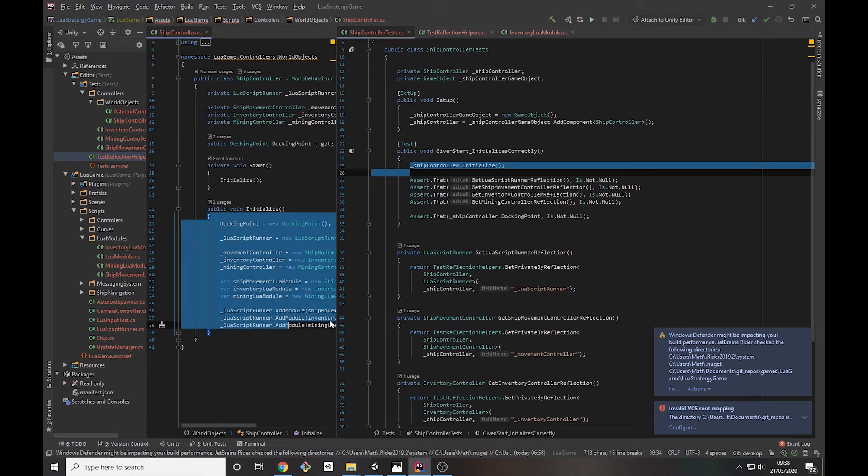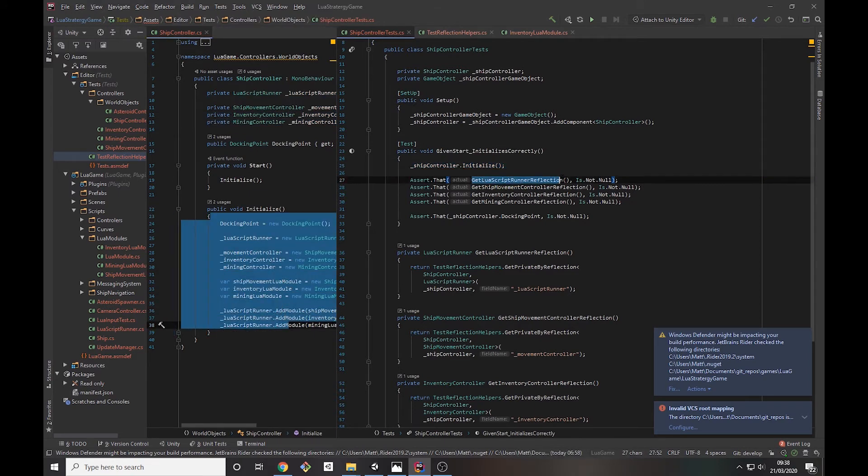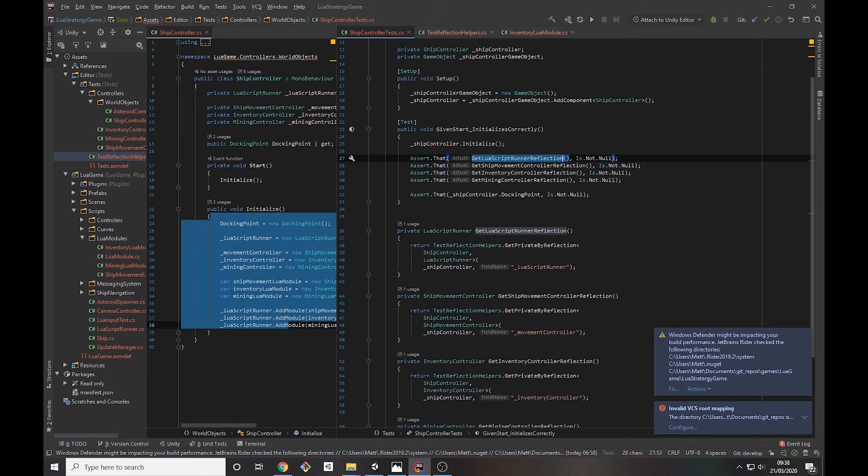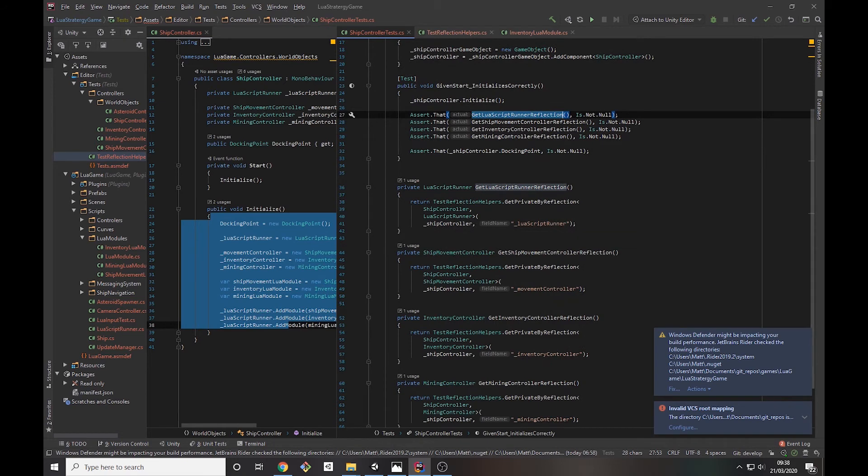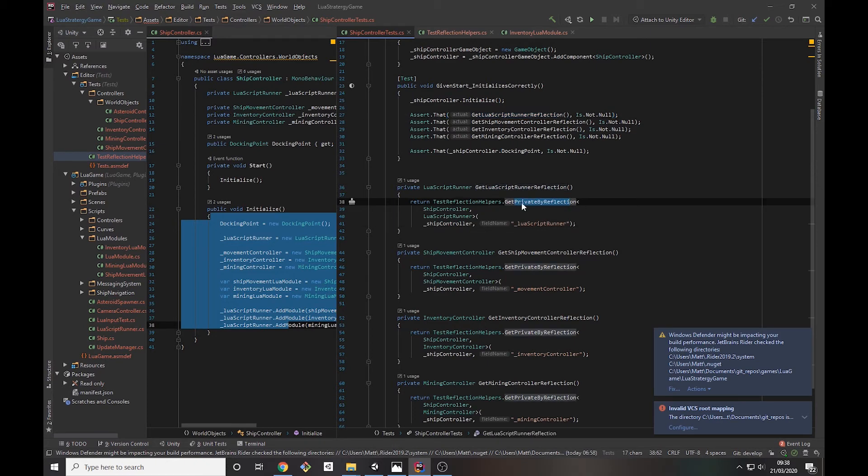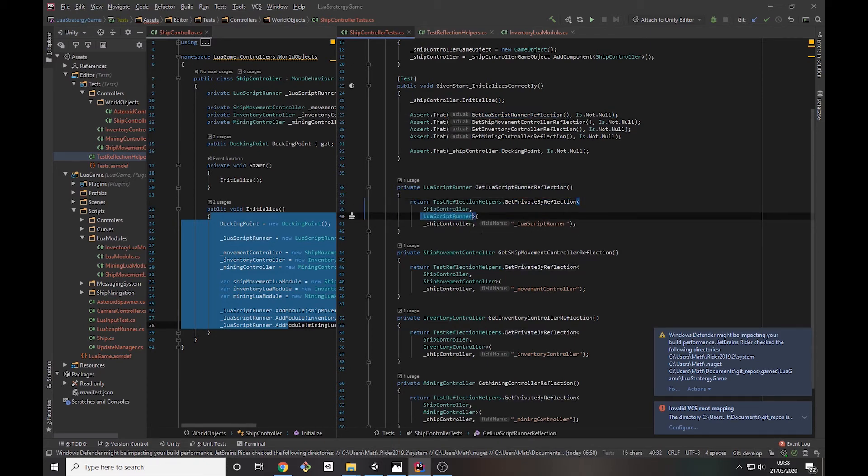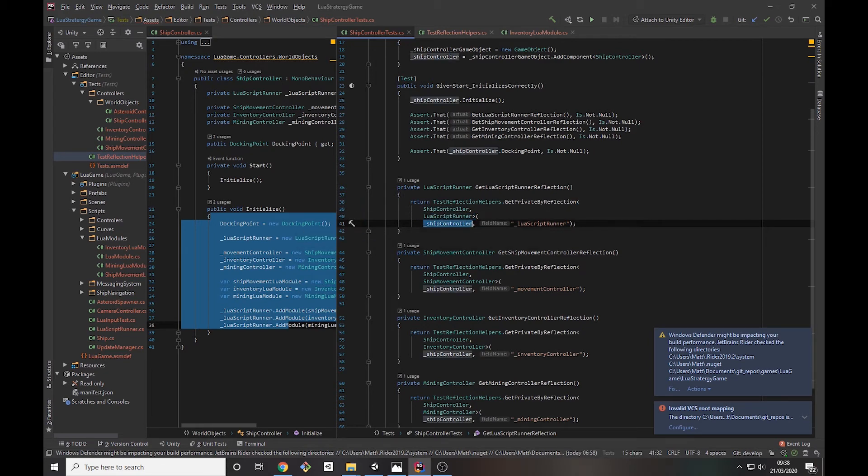And then I've got these helper methods here in the actual test class, and what that's doing is that's using that reflection helper. I'm using get private by reflection from a ship controller. I want the Lua script runner. I'm going to pass in the ship control object in the test and then the name of the field that I want to get.